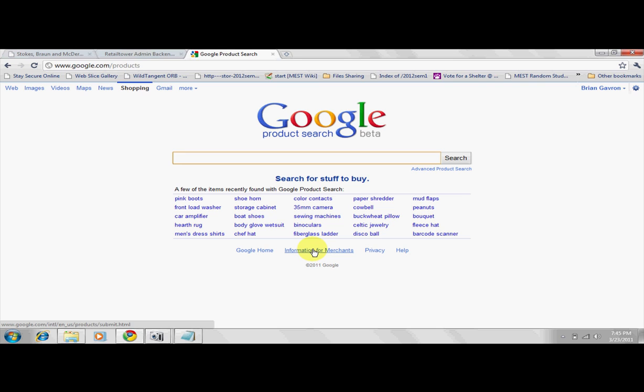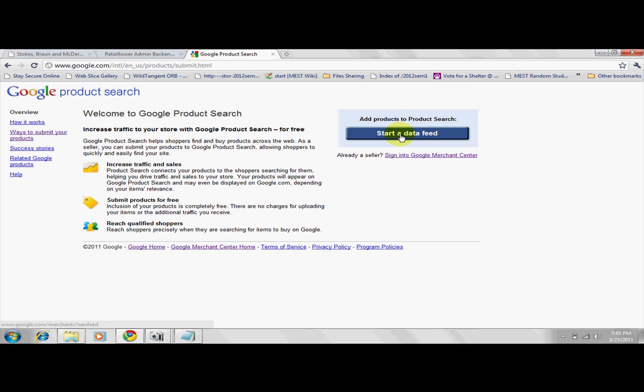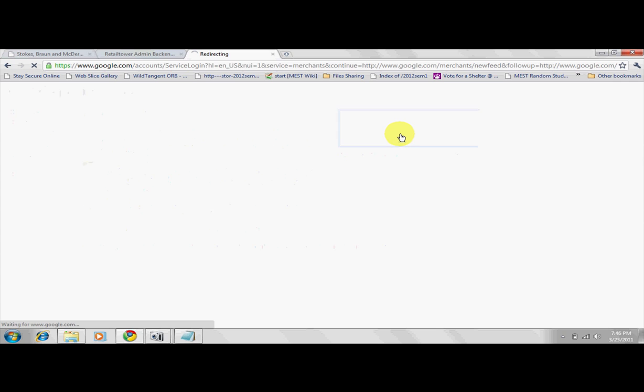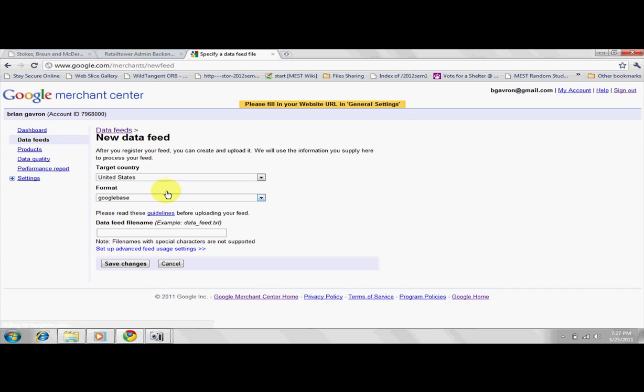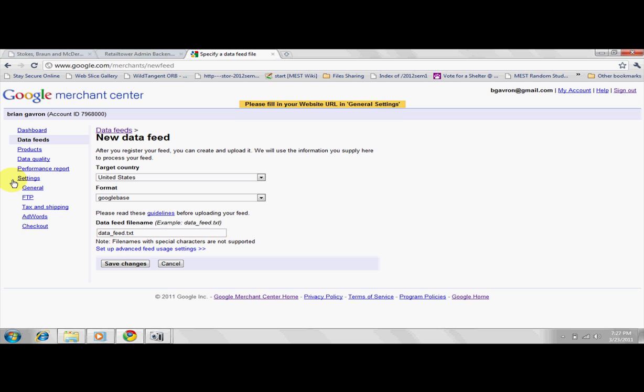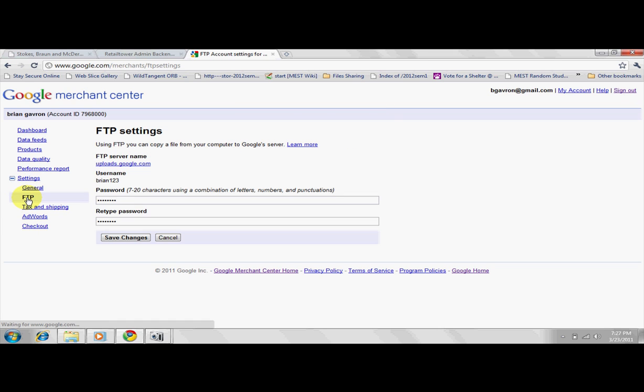From the Google Product Search page, click on Information for Merchants. Select Start a Data Feed. Here you are prompted to enter the file name. For the purpose of this demo, we'll use the default title. After saving the changes, select Settings in the left navigation panel and insert your FTP details.